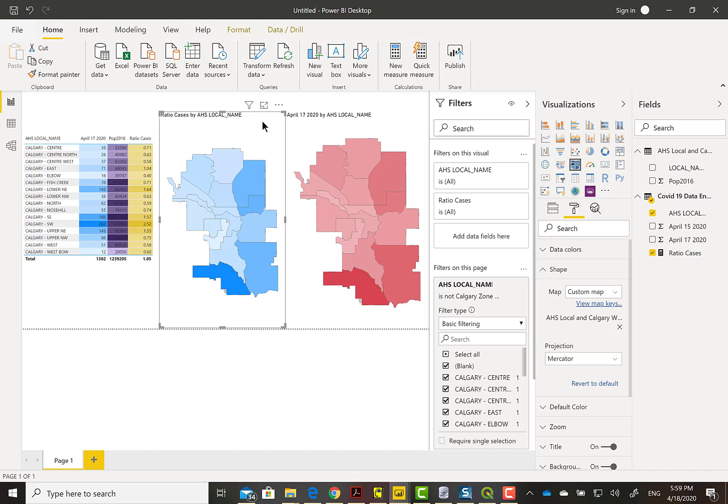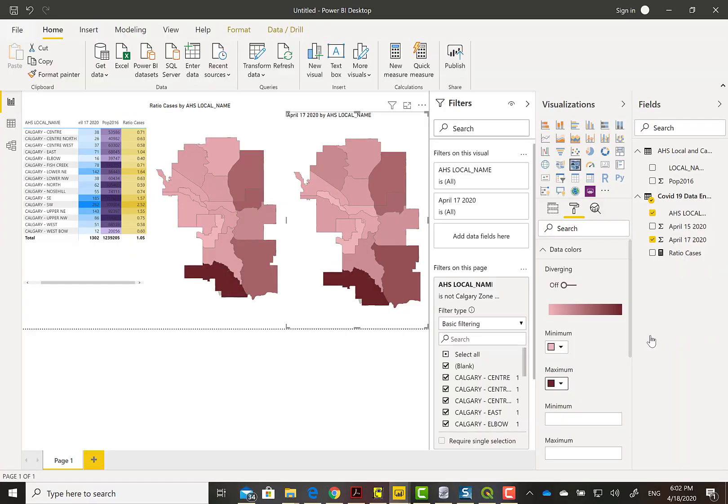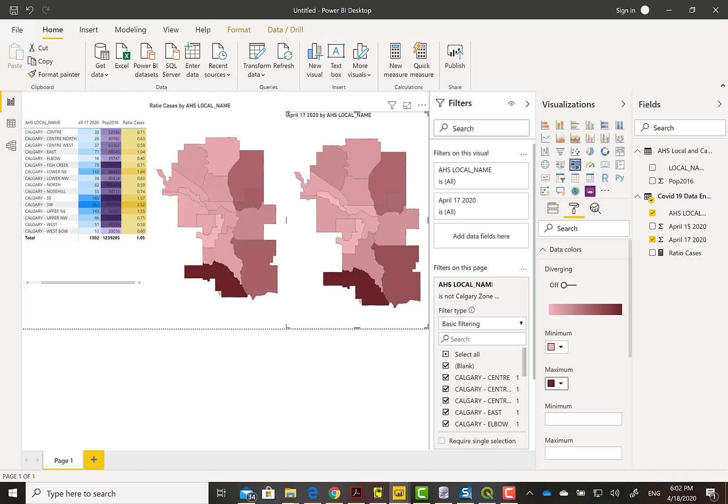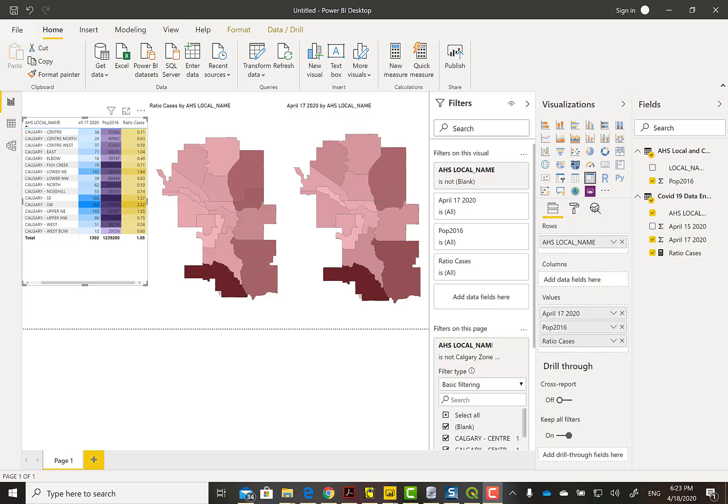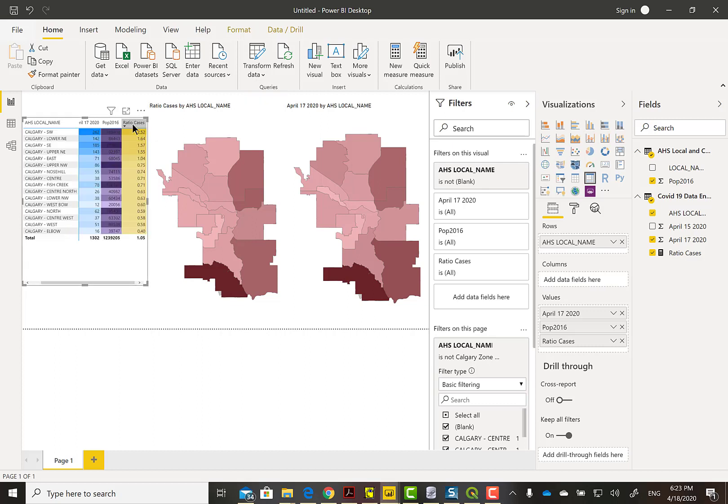Let me just change the colors on these two. A little bit of magic. Here we go for easier comparison maybe. If we look at that West Bow or on the west side of the map, there's less variation for the ratio.